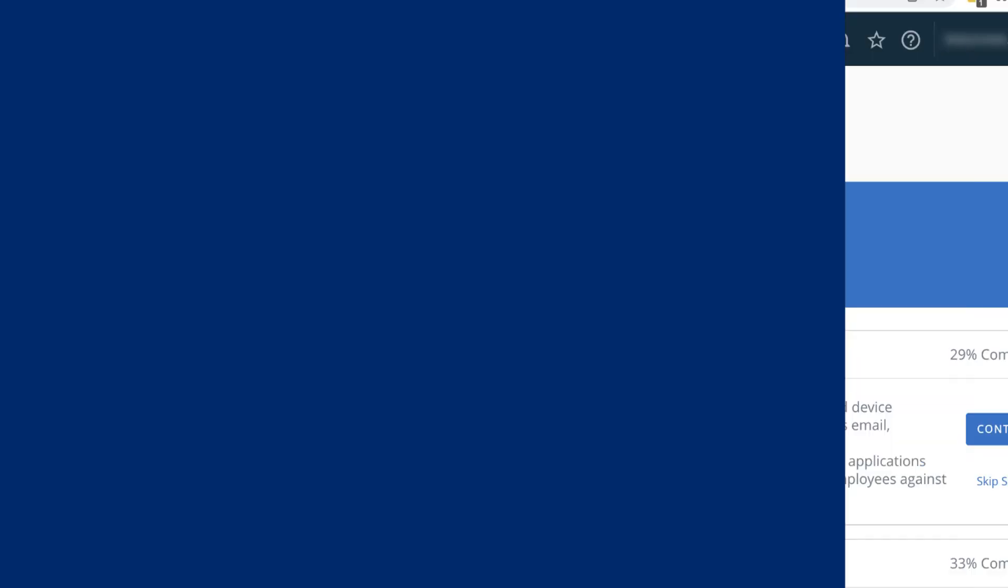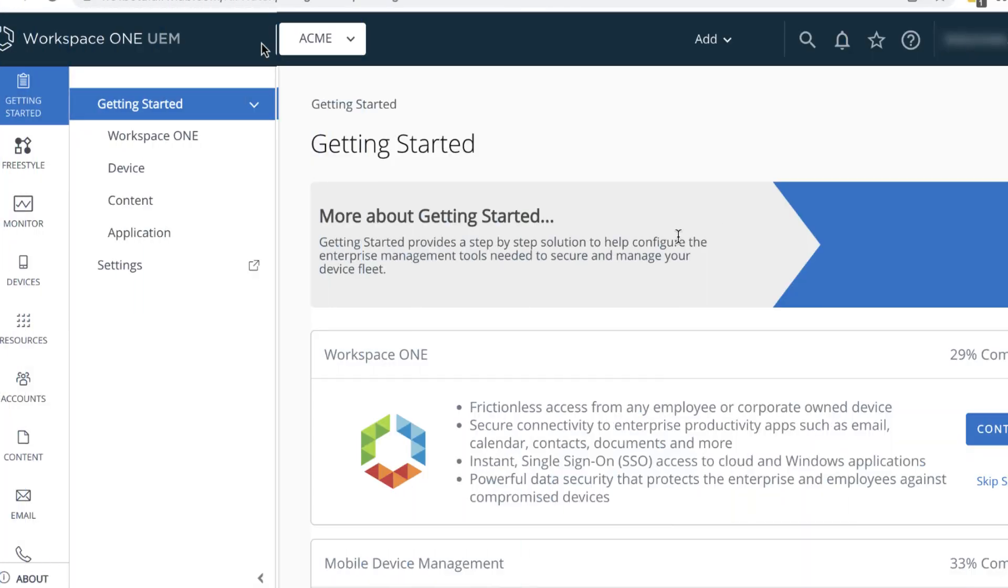Mobile Application Management with Workspace ONE lets organizations deploy and control managed apps on end users' devices. Security is ensured through compliance policies. In this tutorial, we'll deploy a public iOS app and an internal Windows app.